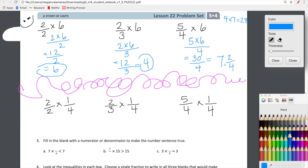Let's double-check ourselves by converting that mixed number back to an improper fraction: four times seven is 28, plus two is 30, and we keep the same denominator. So 30 over four equals seven and two-fourths. That's our simplified version. Now let's cruise through the calculations for the second row.